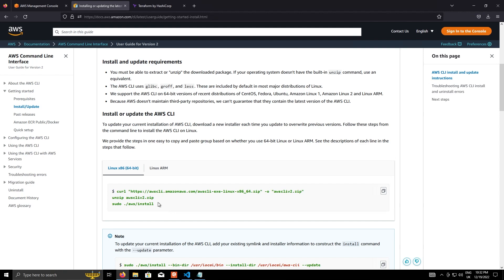One thing to note, if you're using an ARM CPU, or on a Raspberry Pi or something like that, then you need to use the ARM chipset version of this, which is just under this tab here.